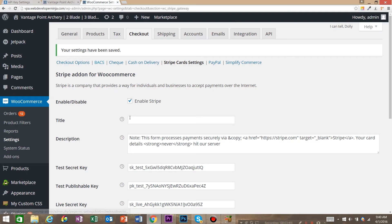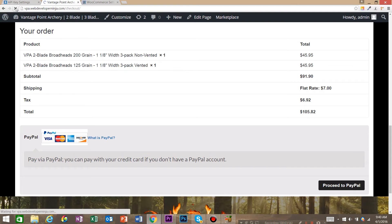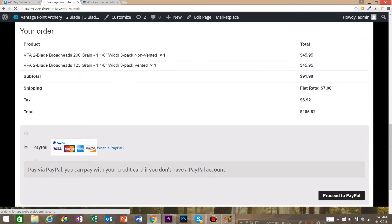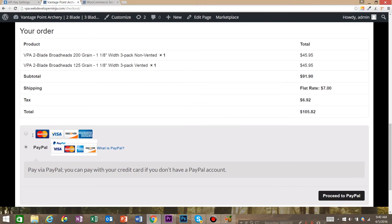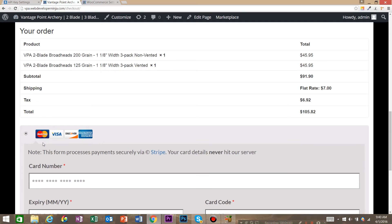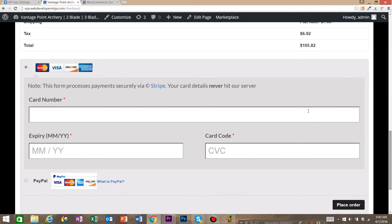So now we're going to test to make sure that our accounts are hooked up. So let's go ahead and refresh our checkout. And now we can see we've got Stripe here.